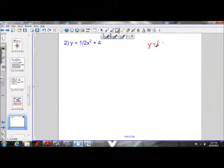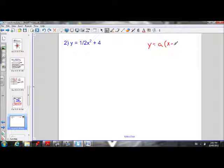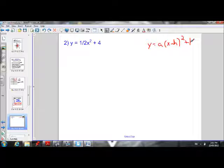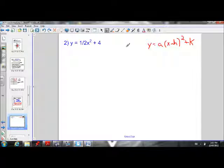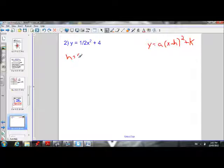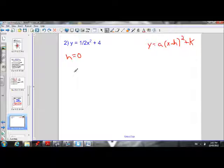Our general equation is y equals a times (x minus h) squared plus k. With this equation, you'll notice that there is nothing being subtracted from the x, so we have no h value. In this case, our h is equal to 0.